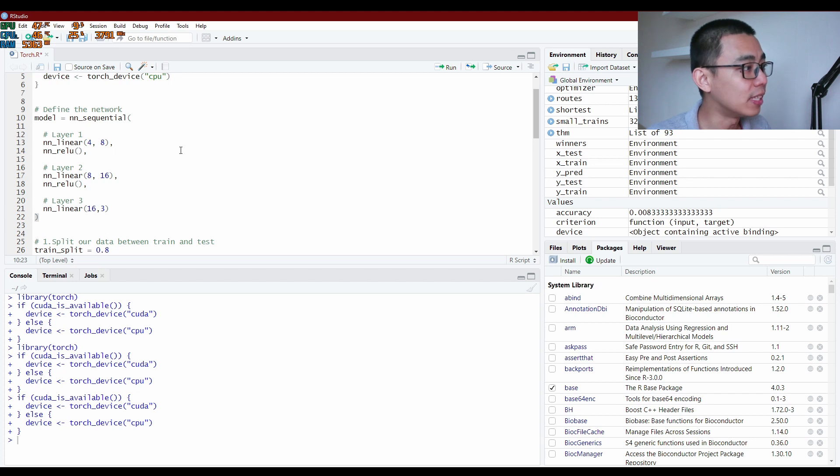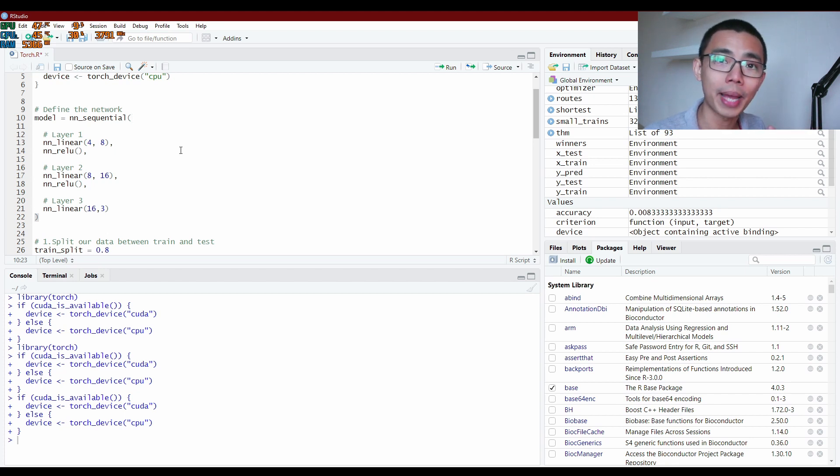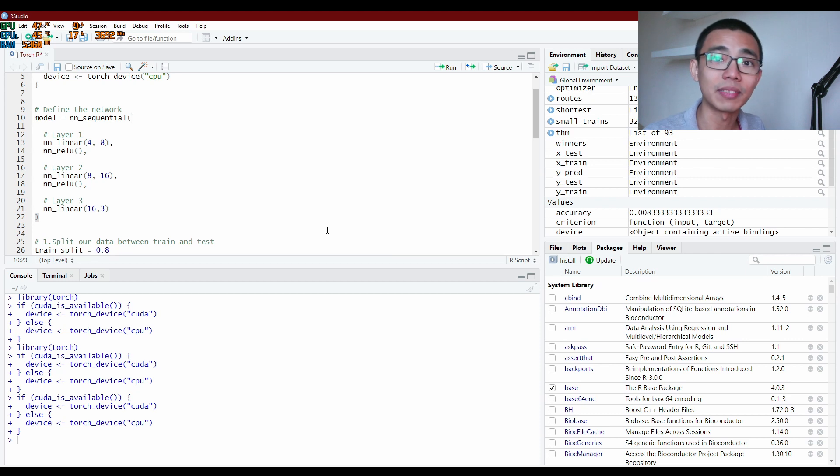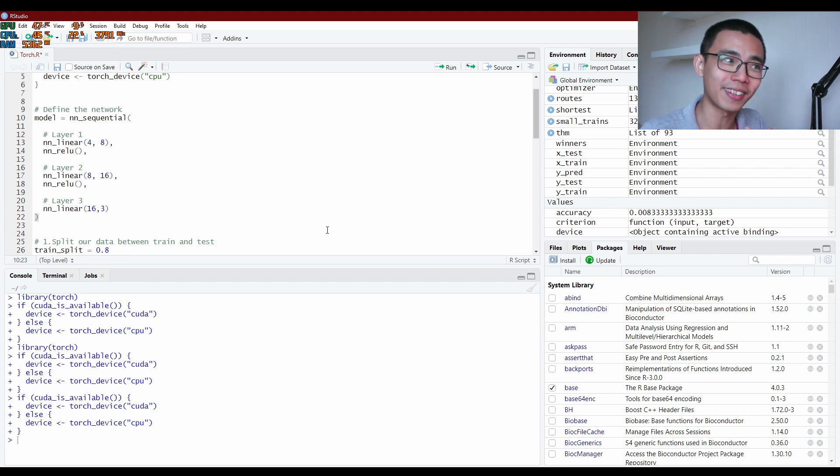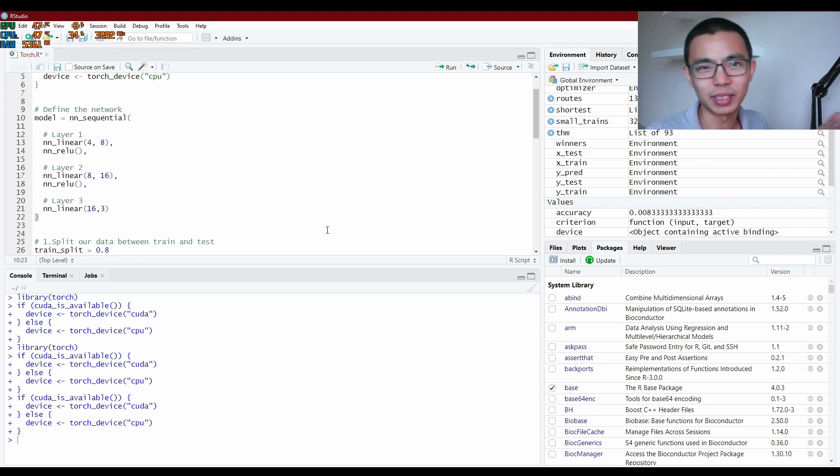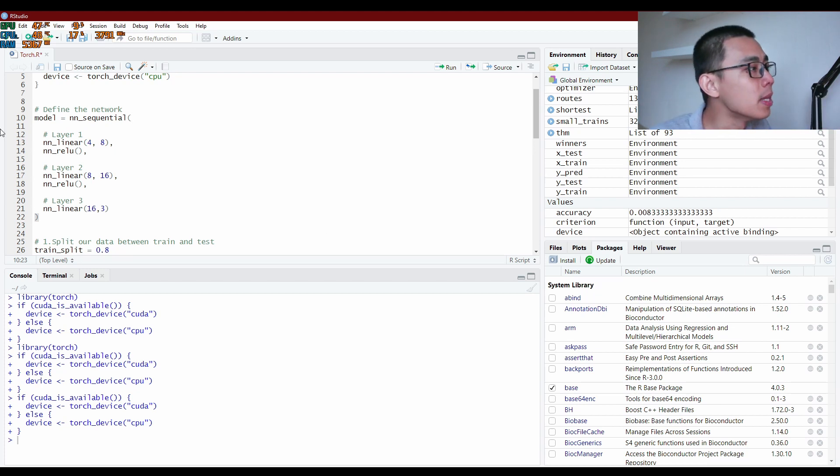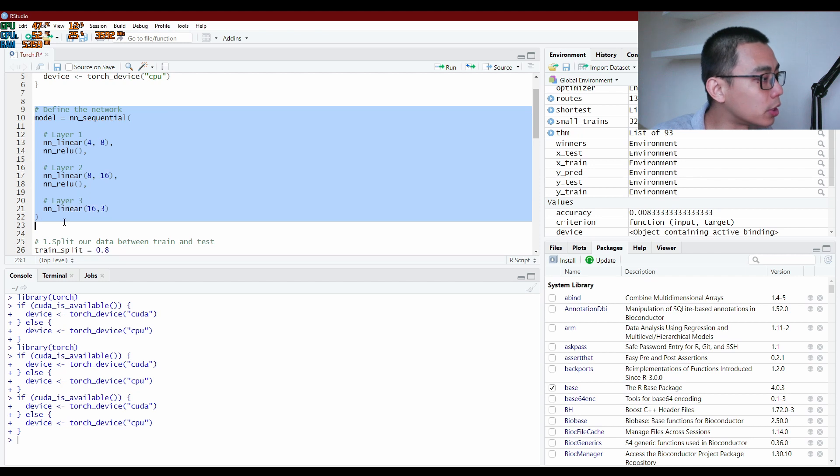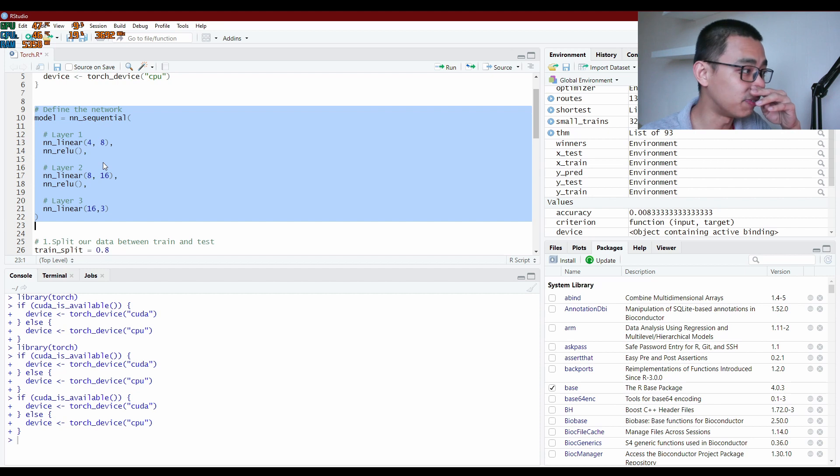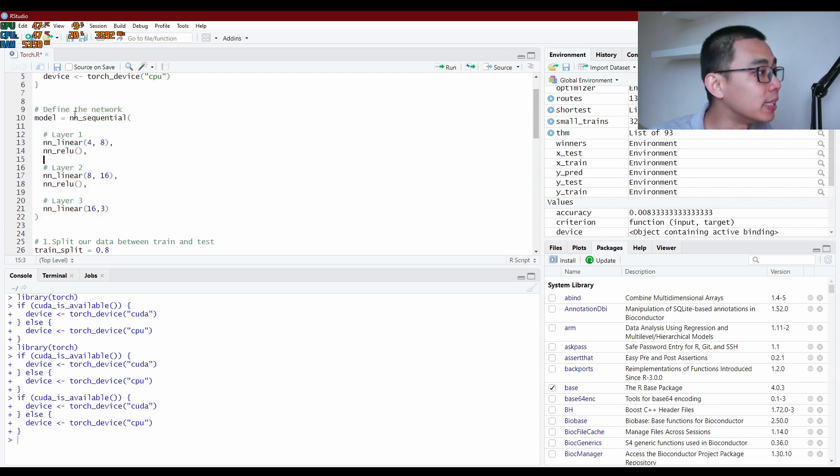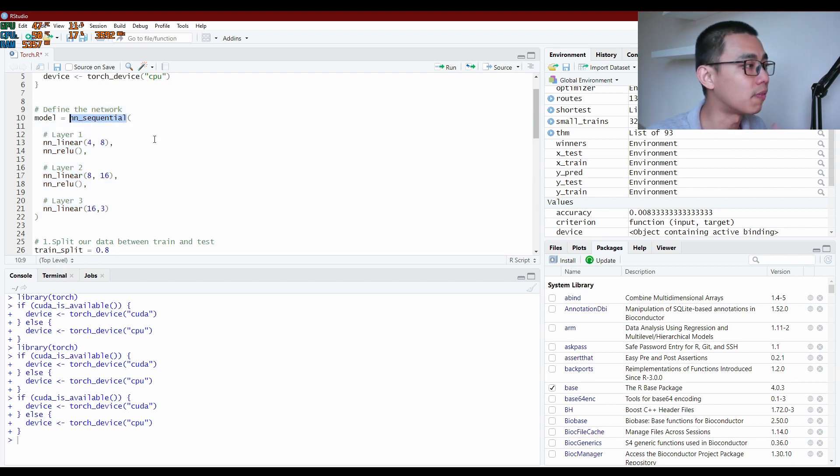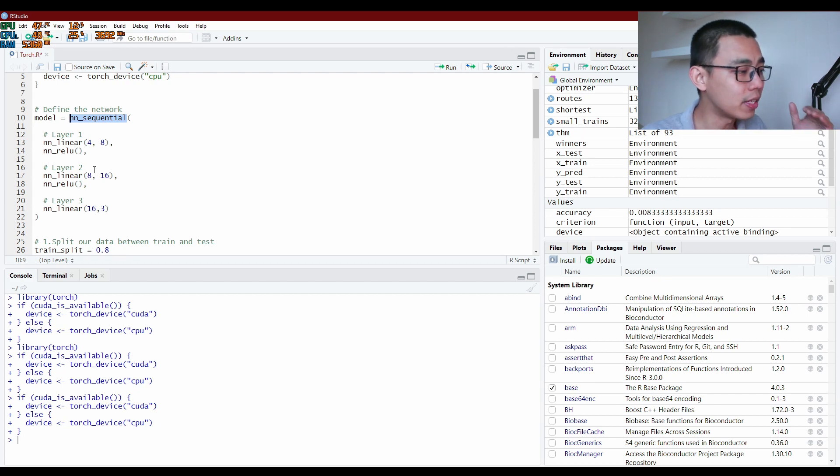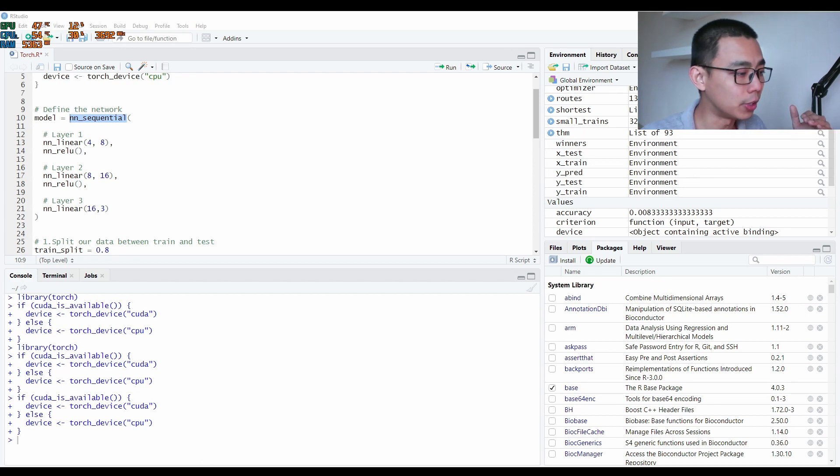PyTorch is relatively straightforward compared to Keras and TensorFlow because you don't have to go through Keras into TensorFlow. Keras is more simple, but we're not talking about those two today. In Torch for R, how you define a network is very similar to how you define a function. In this case, the model uses a function called nn_sequential, where you define your layers individually.